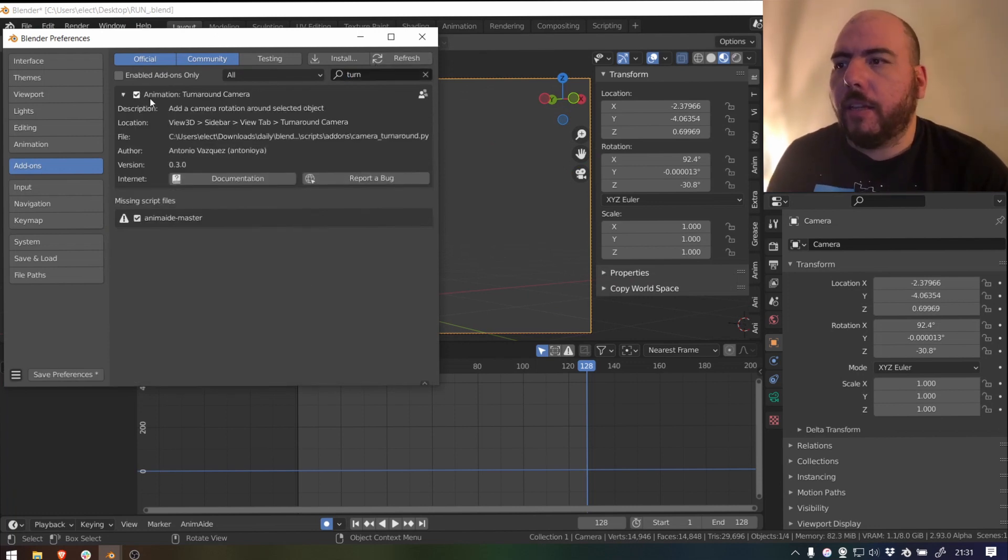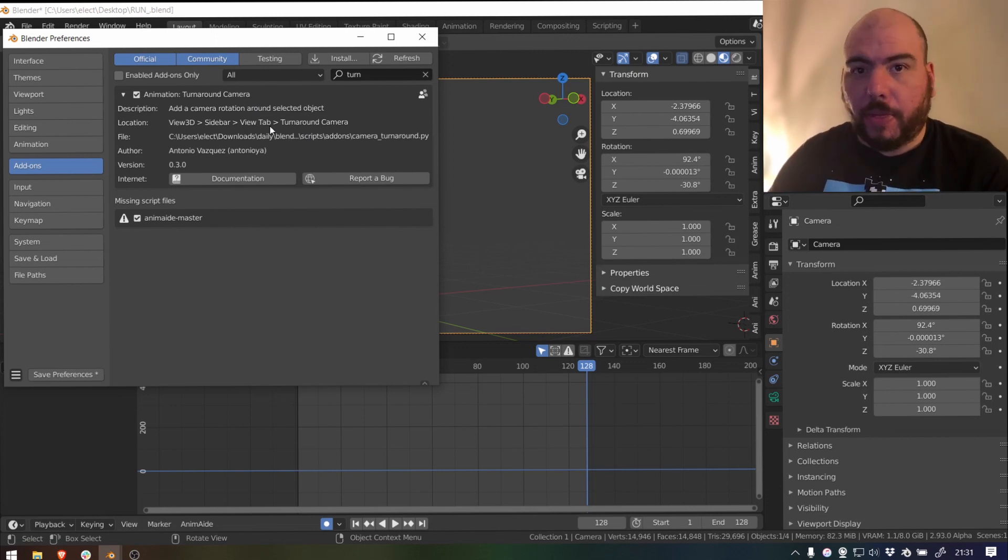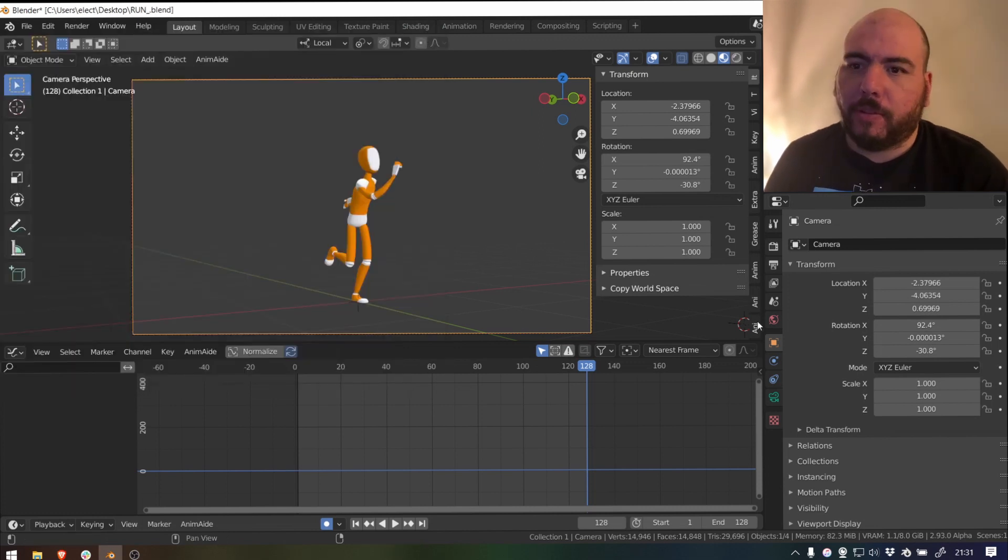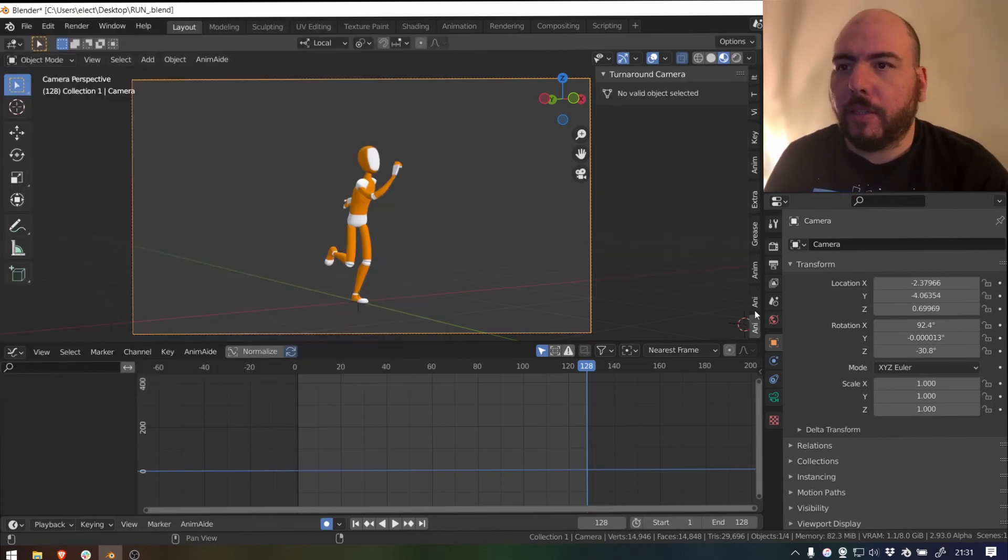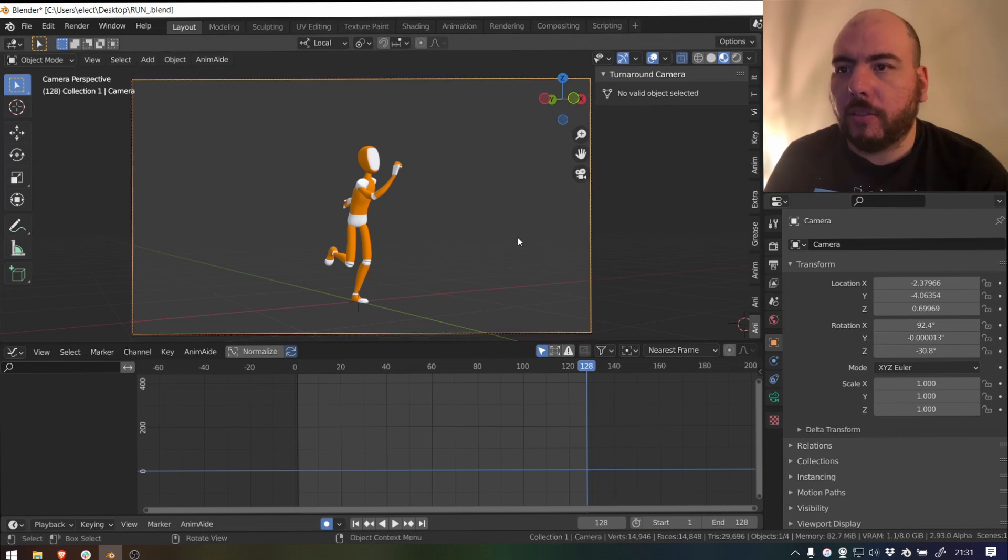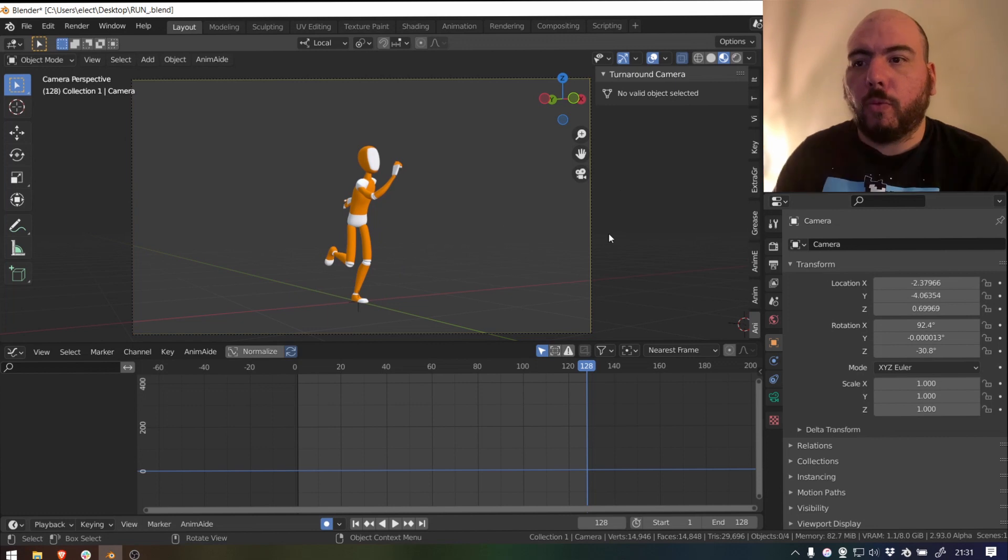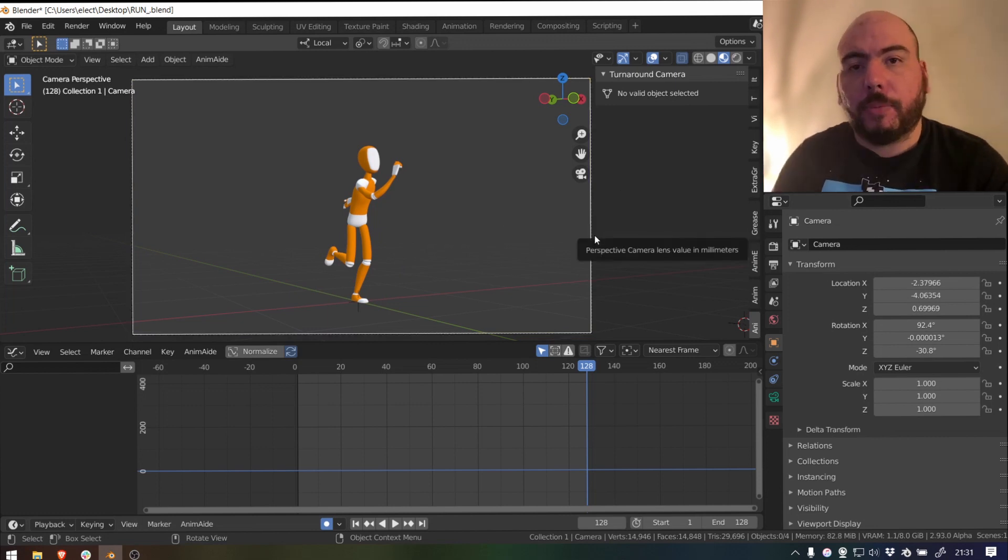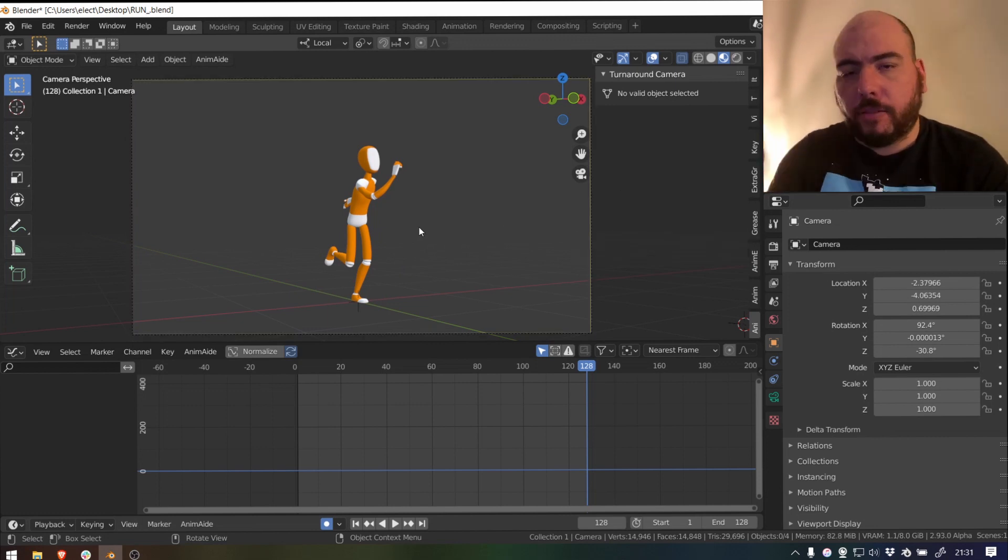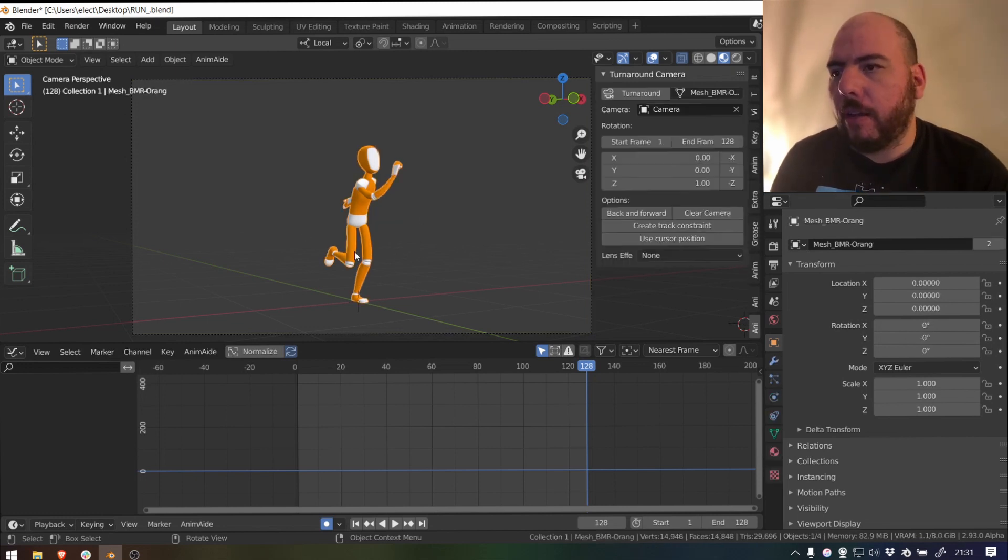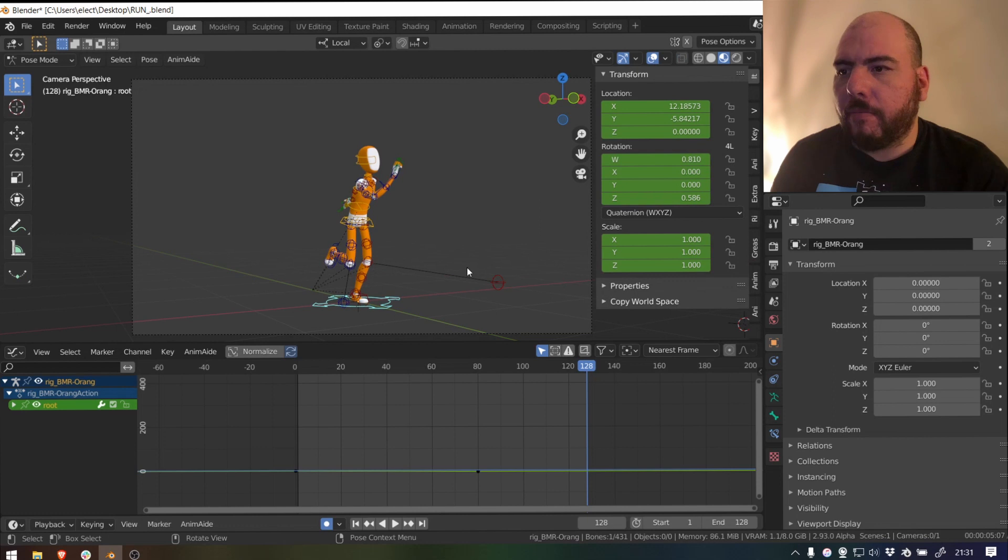And so there's this little add-on that comes with Blender. It's been there for 7000 years and it's called turn around camera. And so if you go to the last panel, it says no valid object selected because I need to select an object to which I'm going to turn this camera around. So the camera has to be created, has to be placed already where you want it.